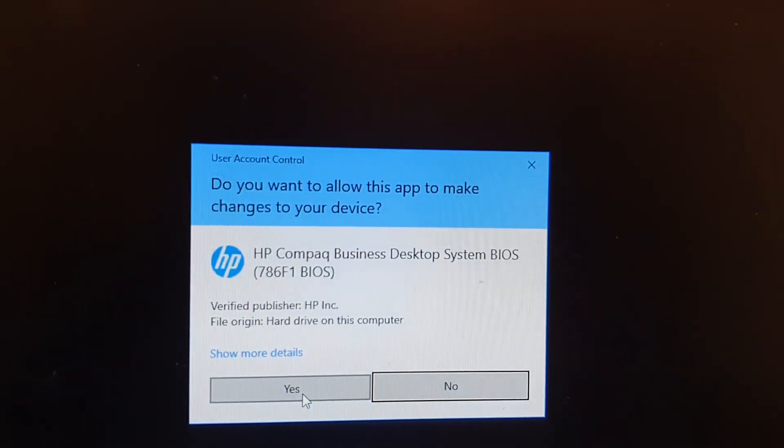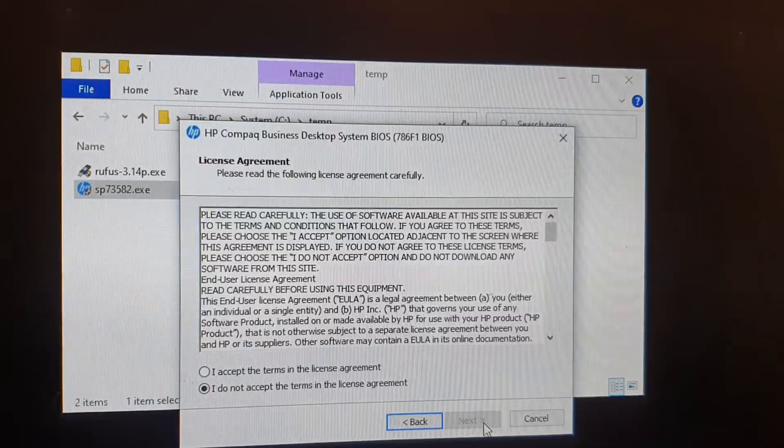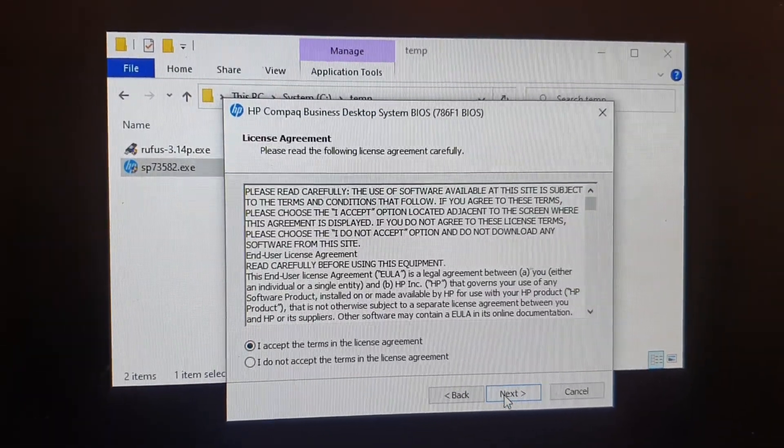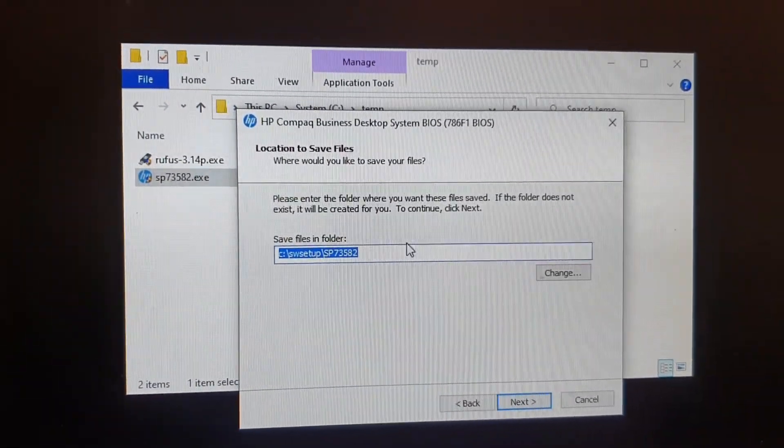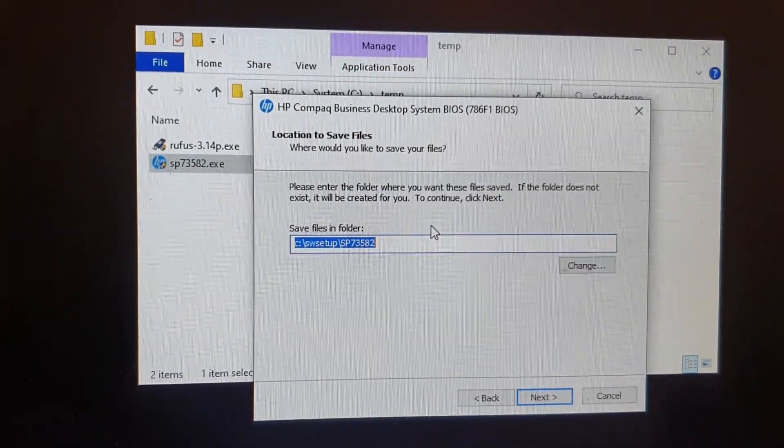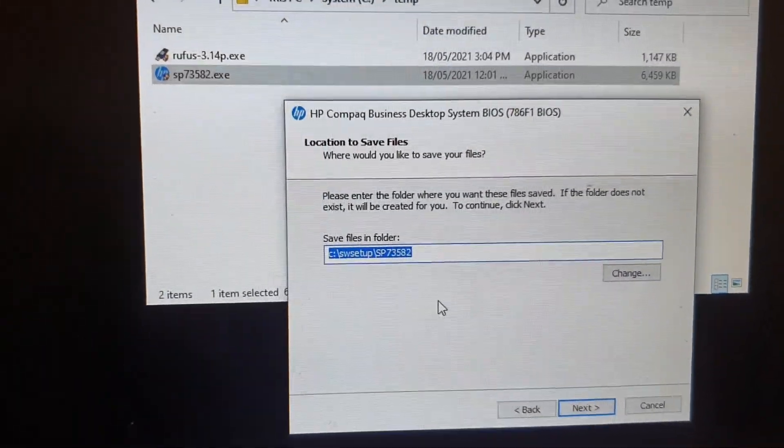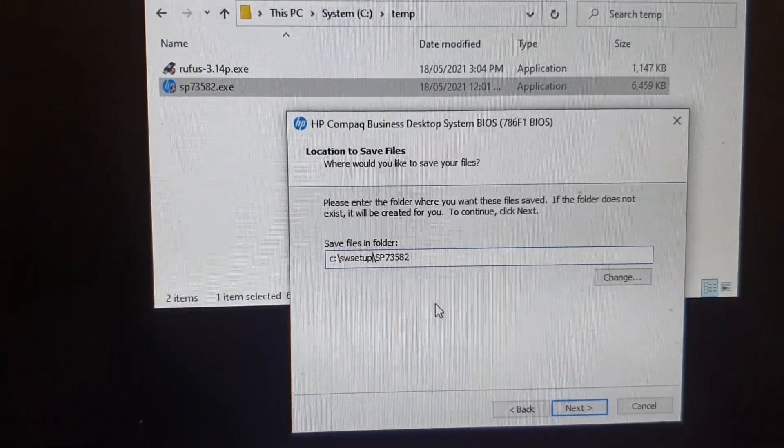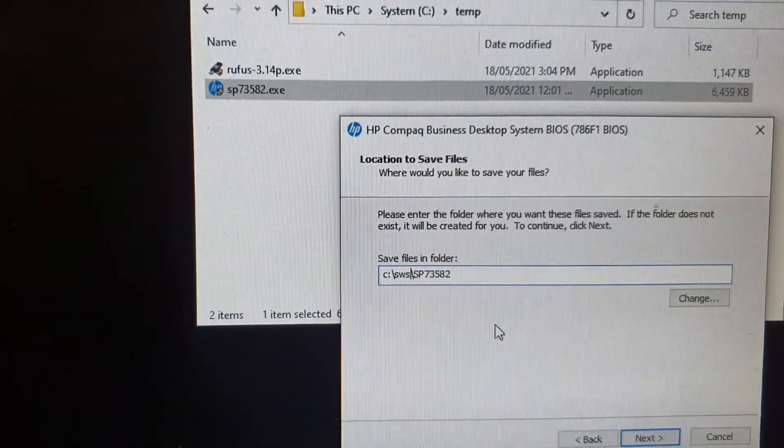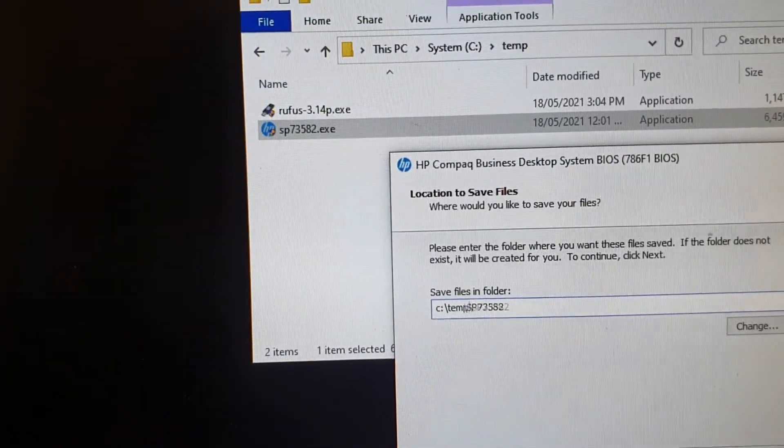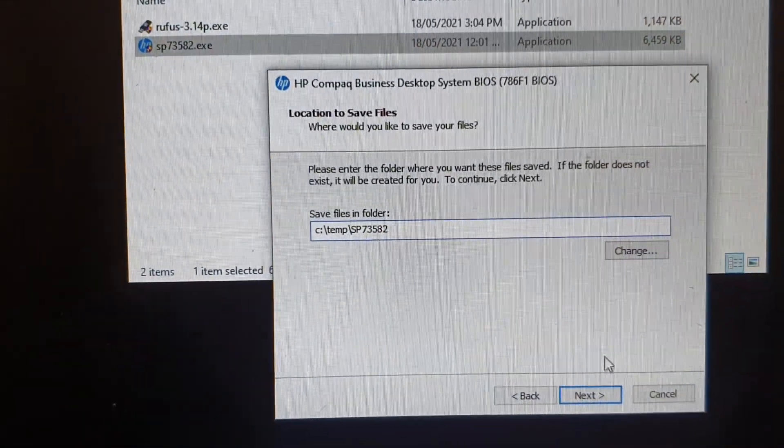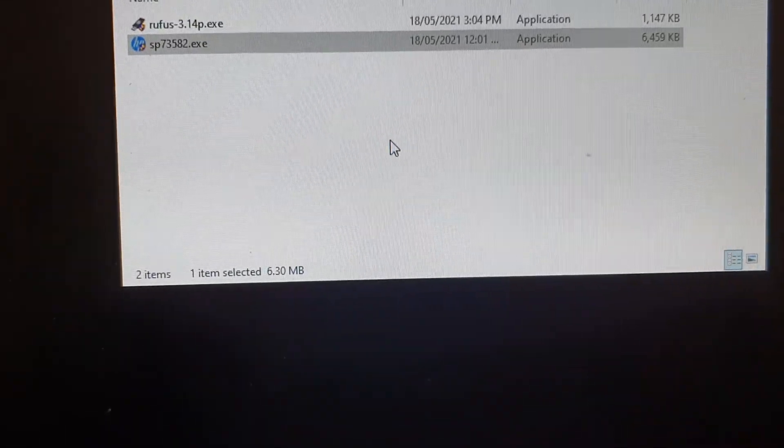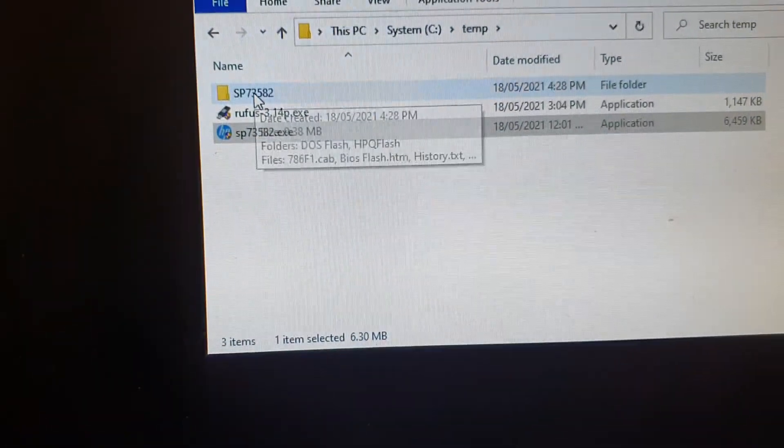Then click on yes, then click on next. Then choose I accept and click on next. And then choose where you want to extract the firmware file. I'm going to copy it to the temp folder in the computer. So I'm going to type in temp and click on next. And you can see it has extracted down here.